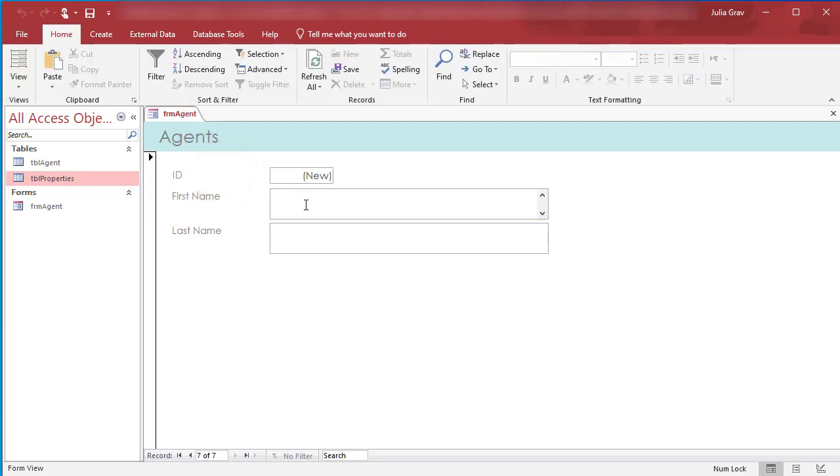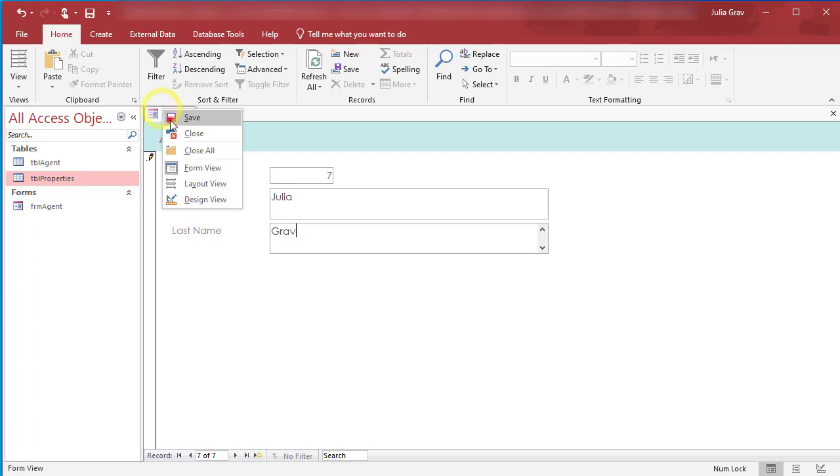So now back in Form View, add your name as the seventh agent. And let's save this.